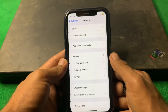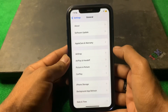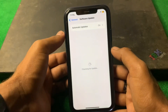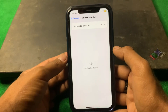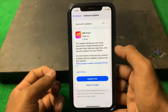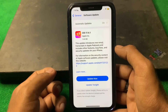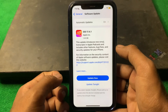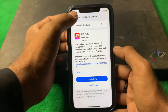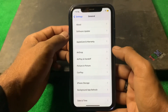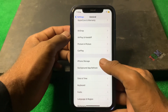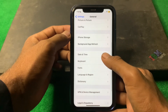After that, tap on General and from here tap on Software Update. Make sure that you are using the latest version of your iPhone. If there is any update available, simply update first.